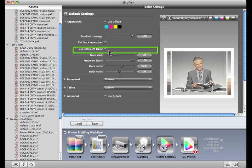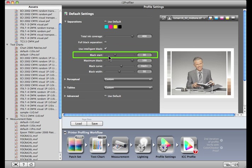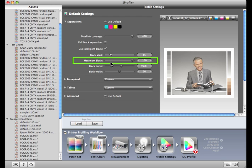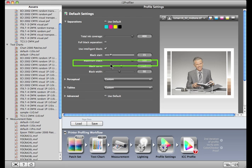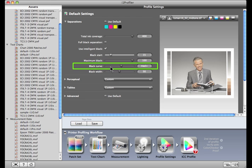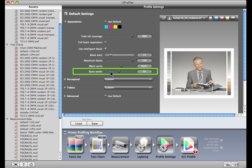You can also select black start, the point where you want to start introducing black. You can also set the maximum amount of black to use, the shape of the curve, and what range to extend the black into your saturated colors. For more information about these items, check out the help file.